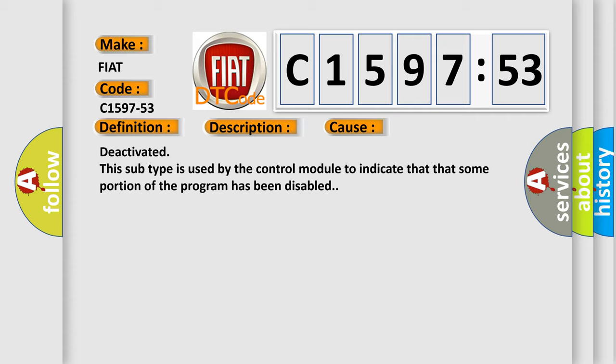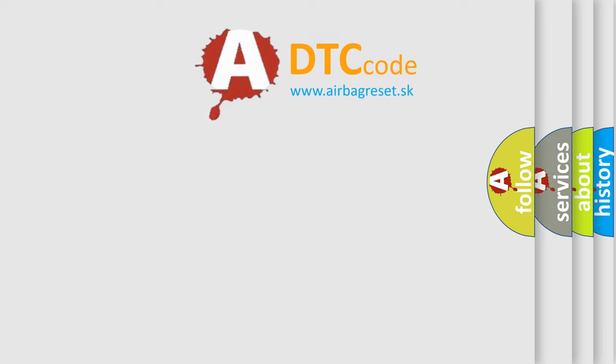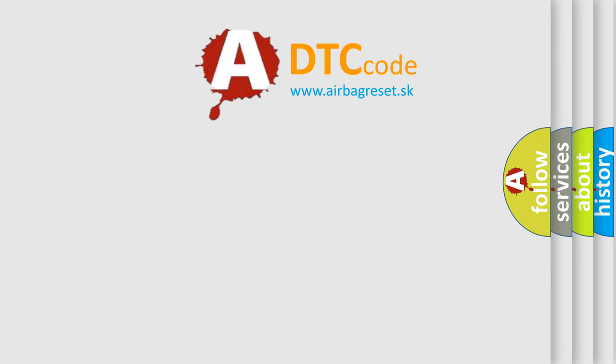This diagnostic error occurs most often in these cases: Deactivated. This subtype is used by the control module to indicate that some portion of the program has been disabled.